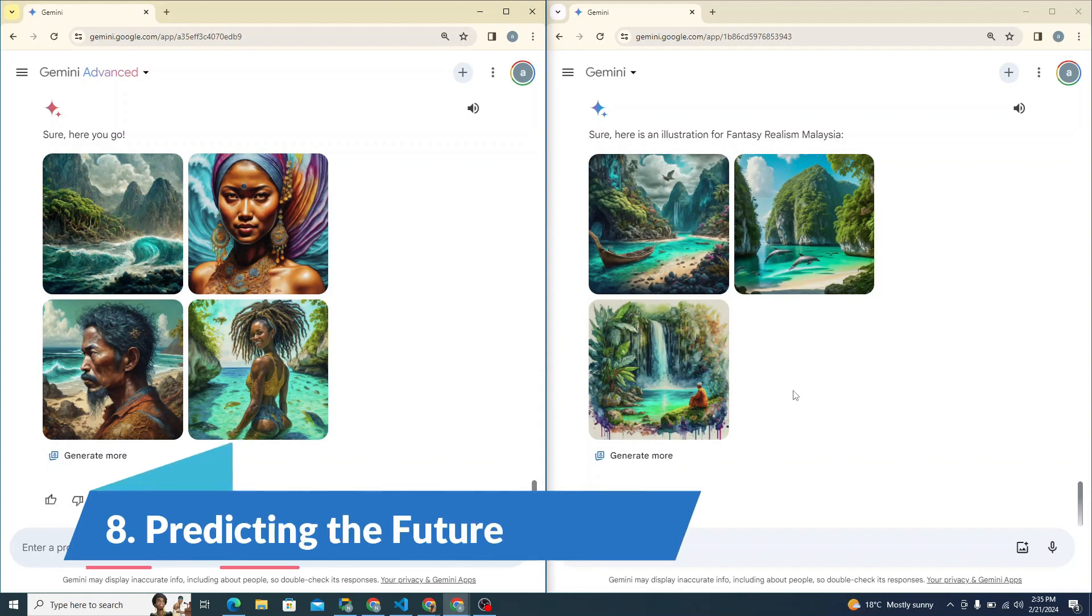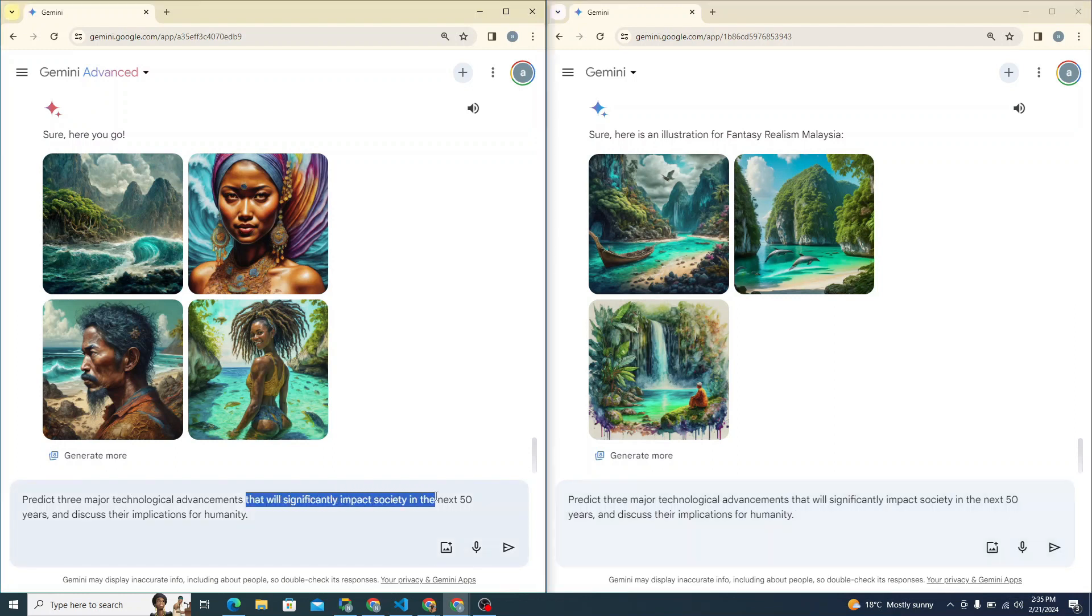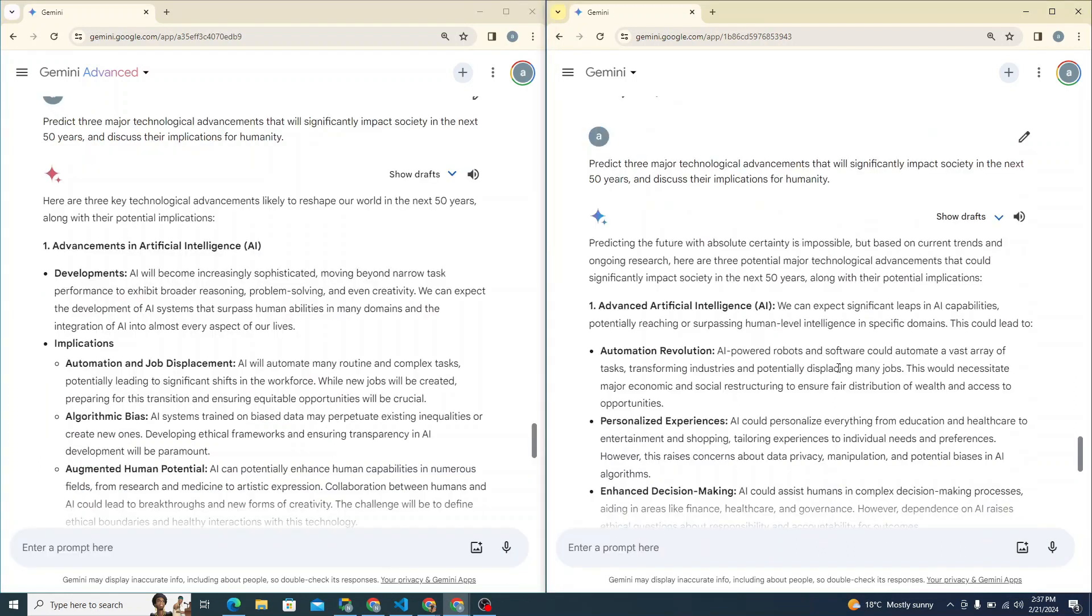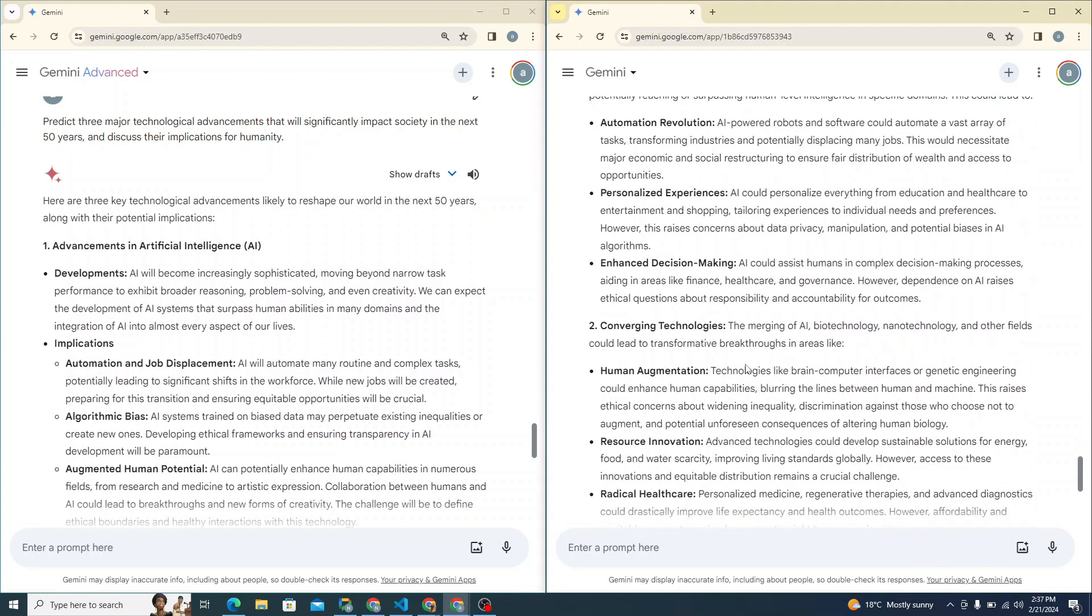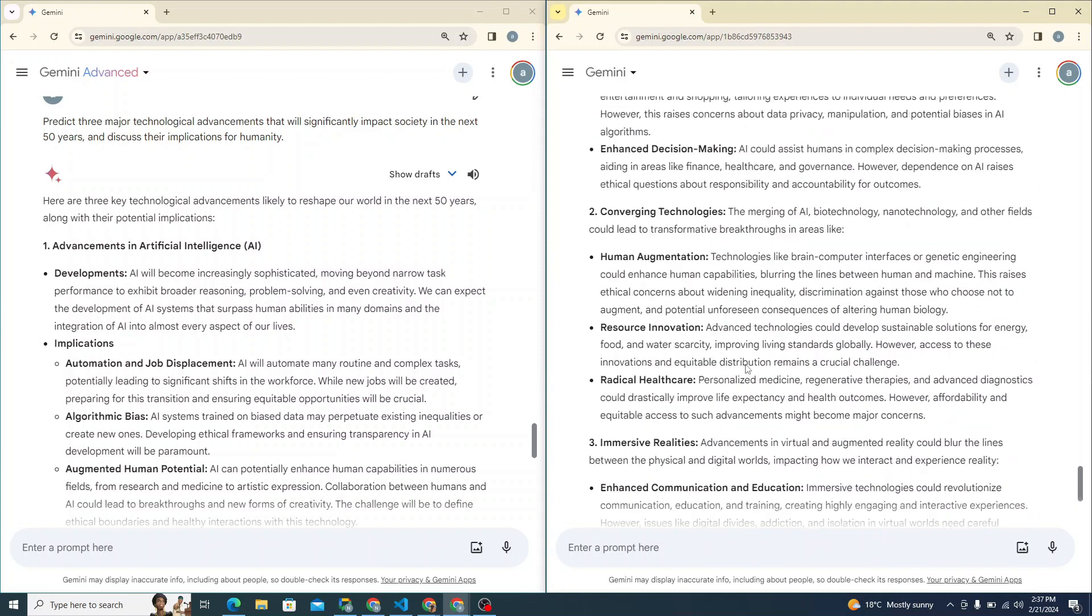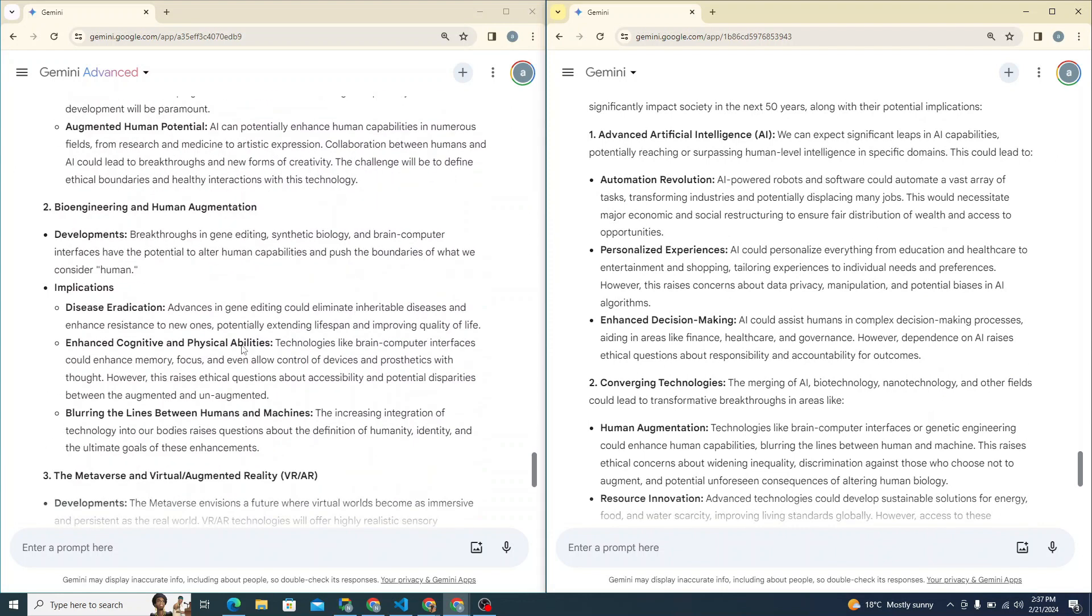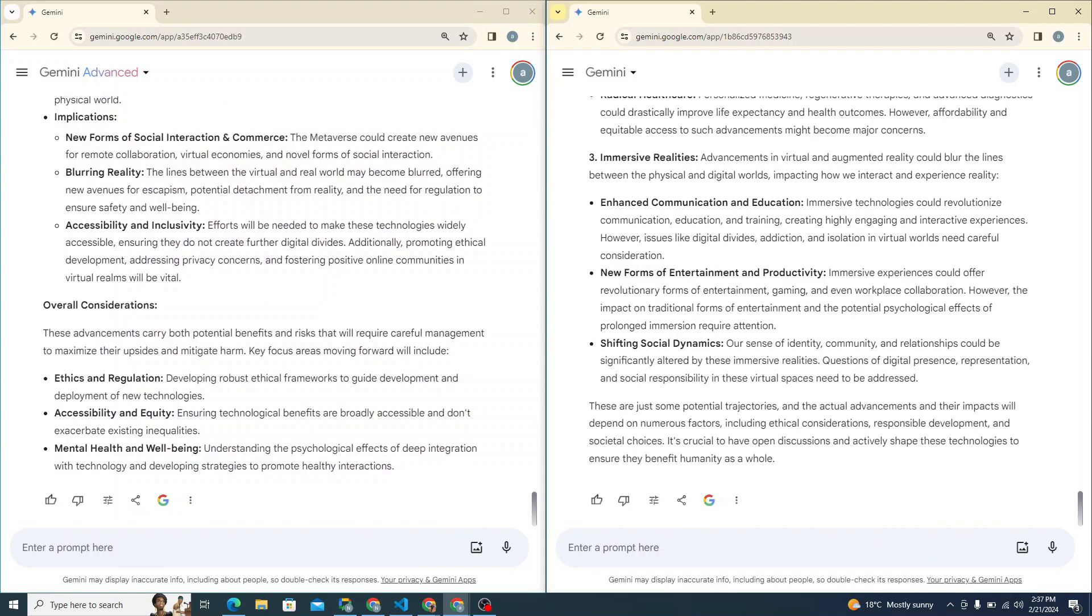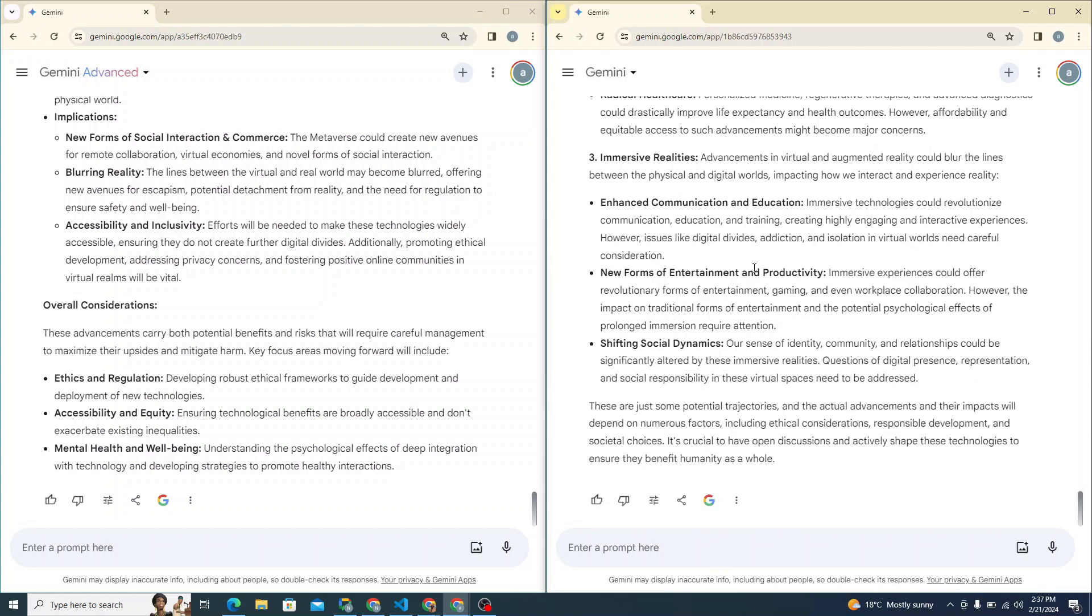Let's see how both of them will do in predicting the future. I'm giving the prompt: predict three major technological advancements that will significantly impact society in the next 50 years and discuss their implications for humanity. Both of them had done pretty decent job in this particular scenario. I cannot see much difference in the approach you can see here as well. So yeah, they both are doing a decent job and both of them have done really great.